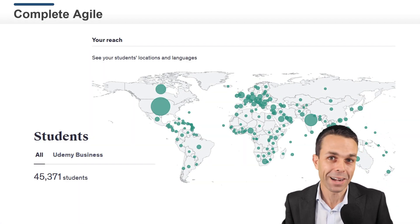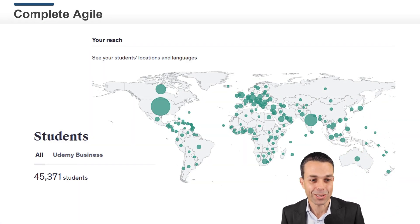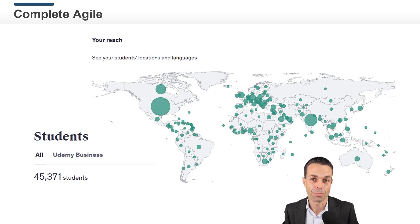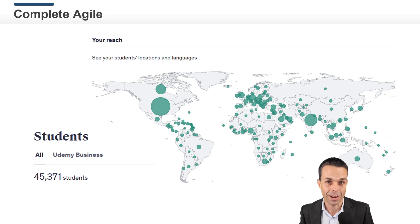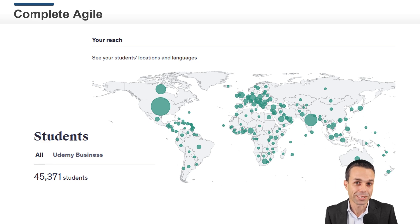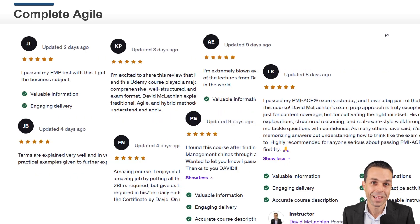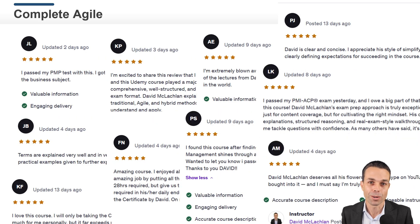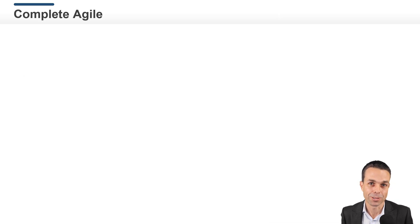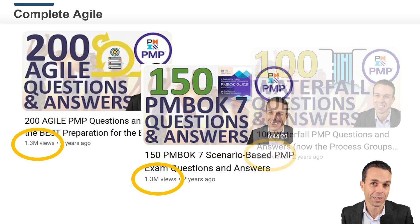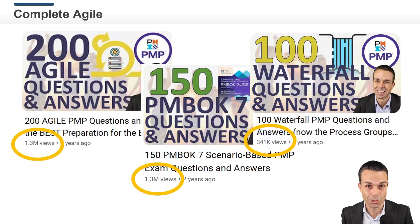Who am I? I'm David McLaughlin and I've taught more than 45,000 students in project management and in Agile from many countries around the world, receiving thousands of five-star reviews, and I've taught more than a million students to pass their PMP exams through my series on YouTube.